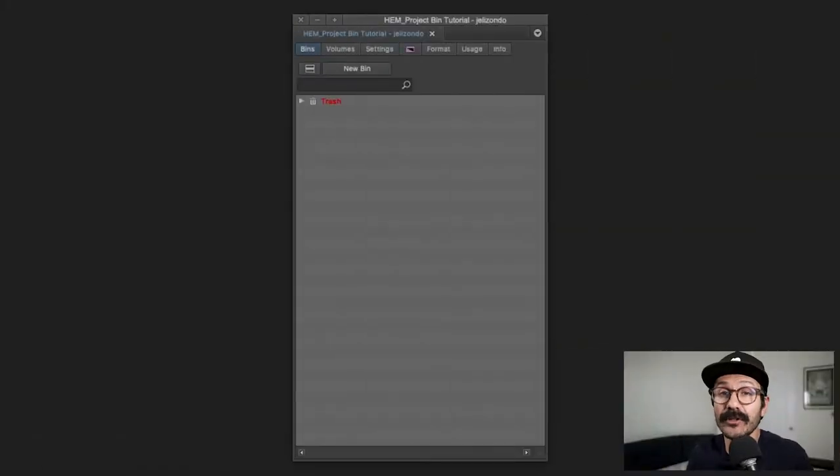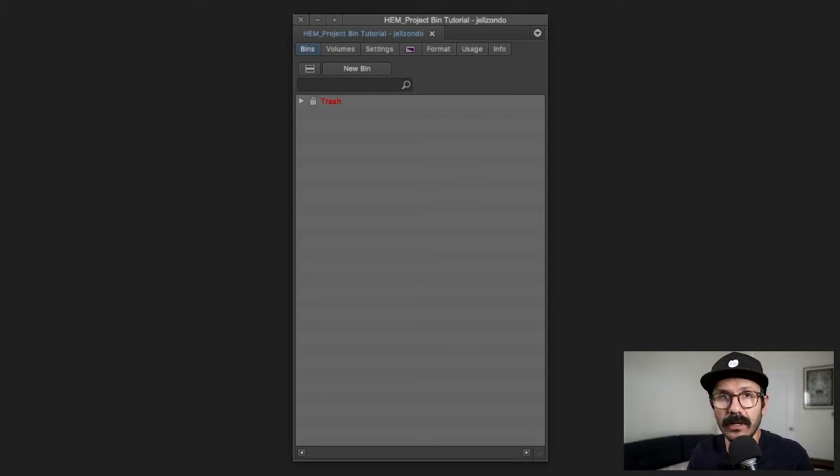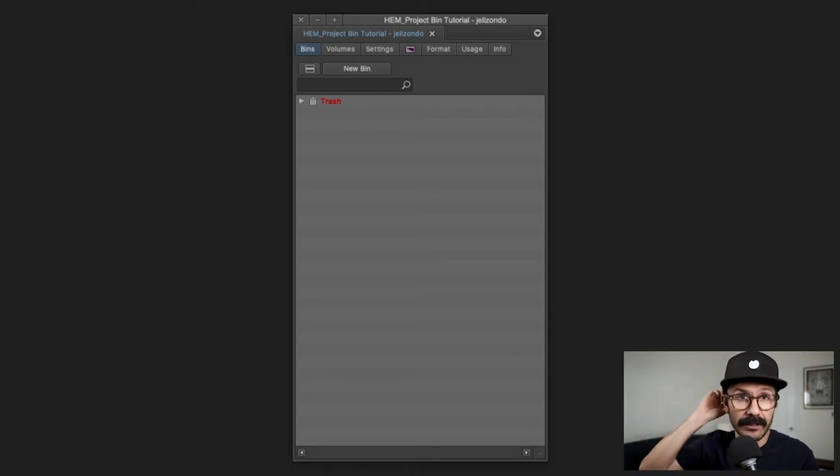Alright, so we've got Avid Media Composer open and I'm going to show you the way I create my folders and organize all my bins. This is just the way I do it, so definitely ask your editor — before you start working with them or on the first day — how they like their project set up. I'll just show you how I do it so you get an idea of how it looks.